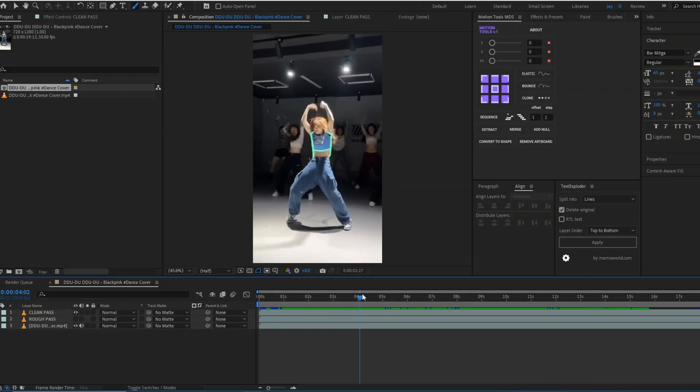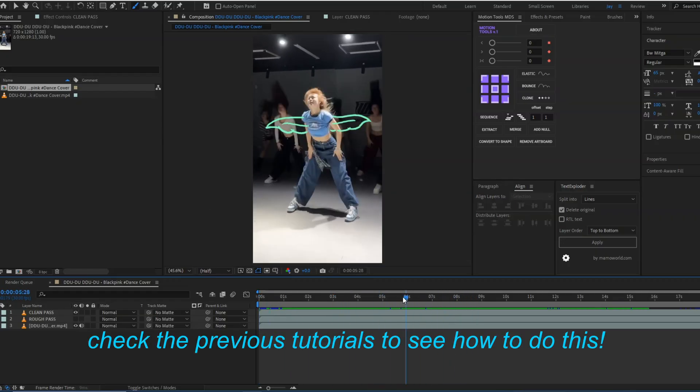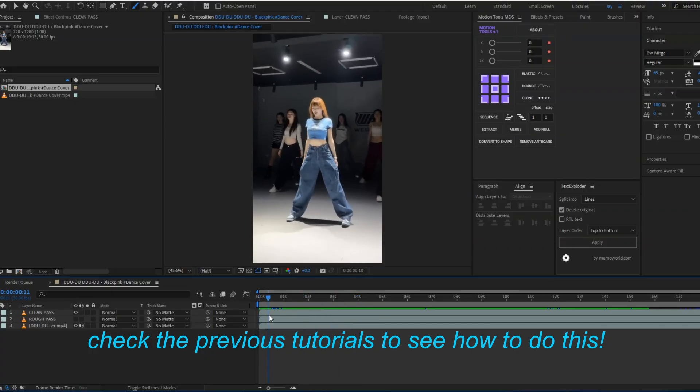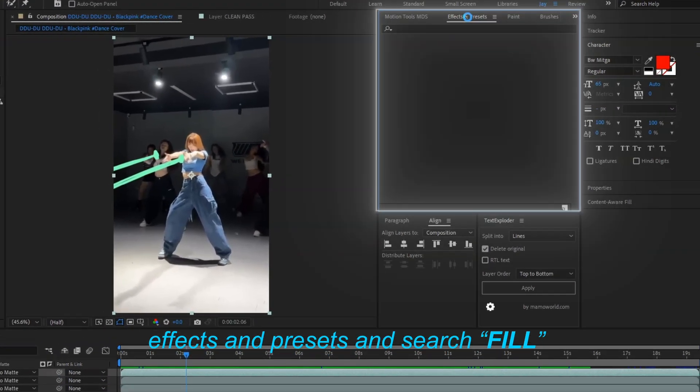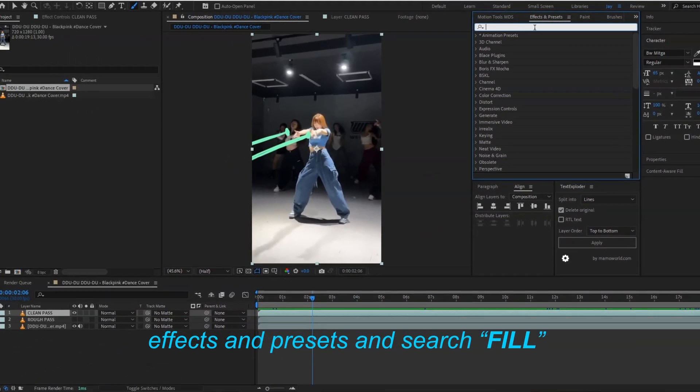As you can see, this is our animation we have created in the past episodes. Now to change the color and add the glow, we have to click on the effects and presets panel.